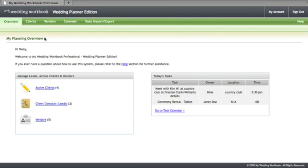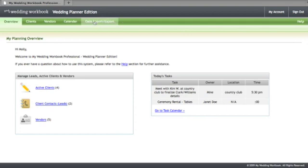Let's take a quick look at the main navigation bar which includes the overview page, an area to manage your client information, vendor information, your master calendar, area to export and import data, section to manage your account information, and finally a help section where you can view helpful online demos and videos.